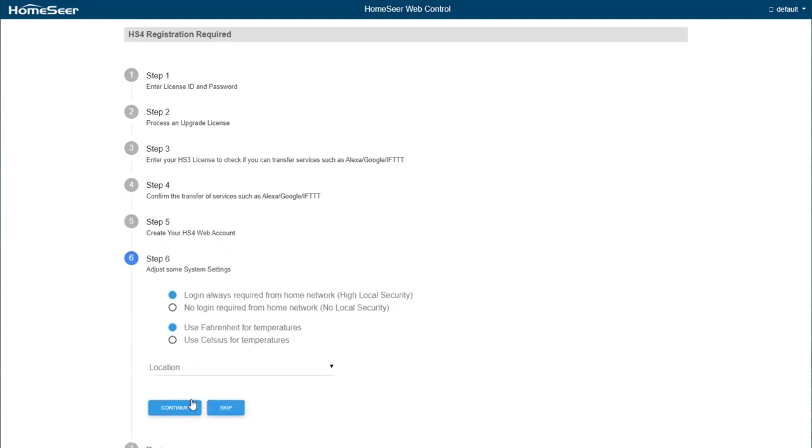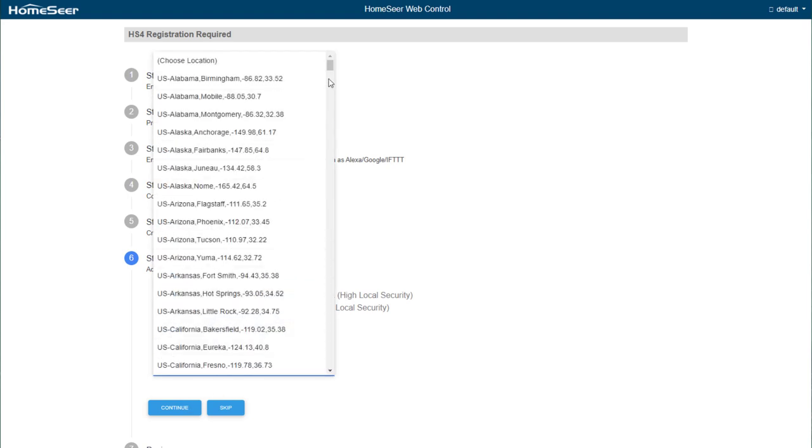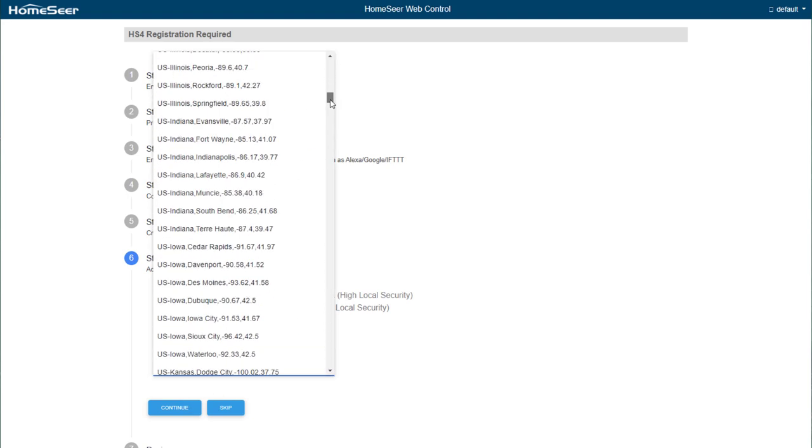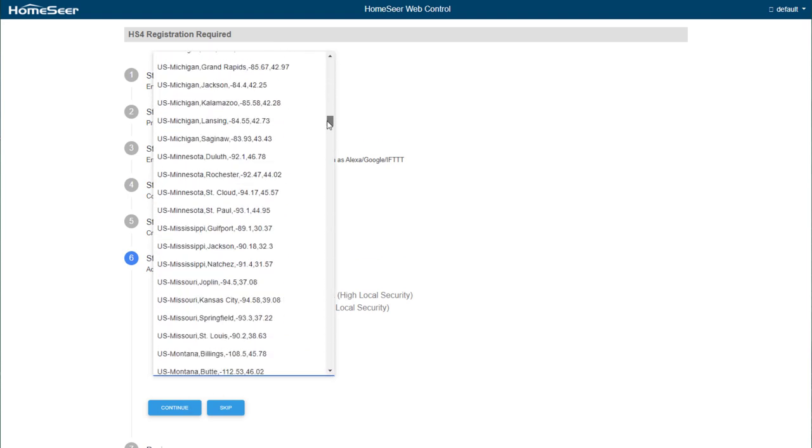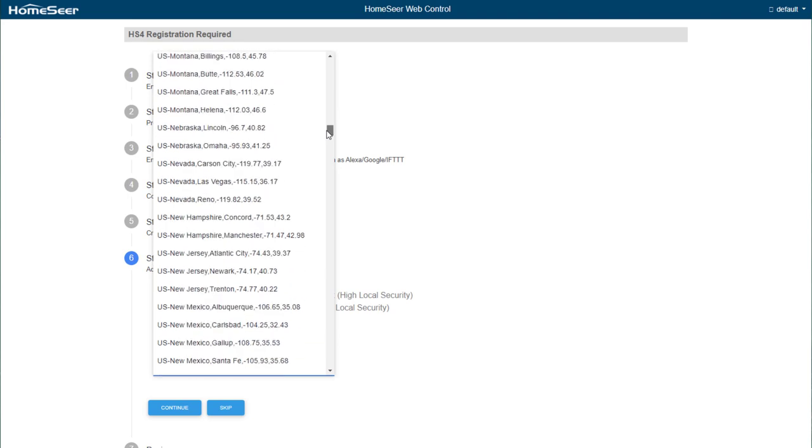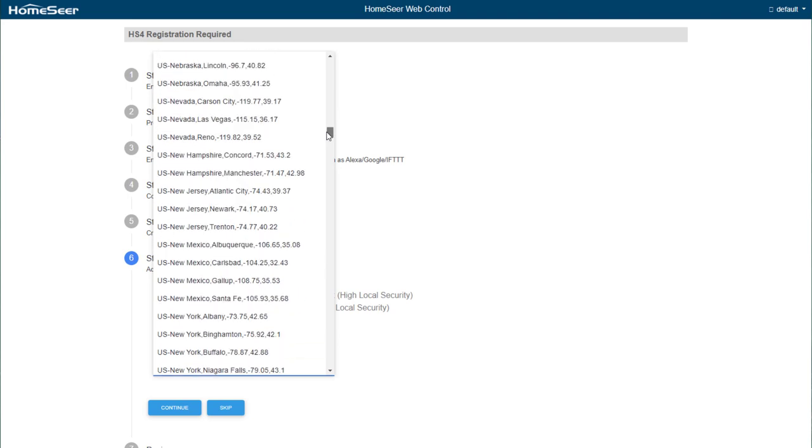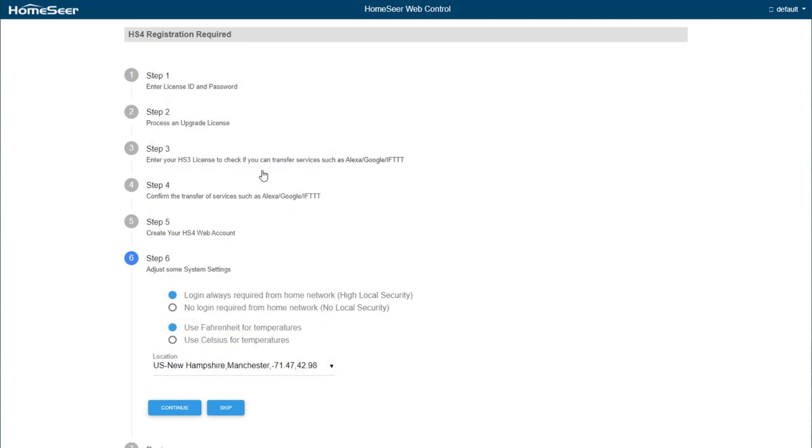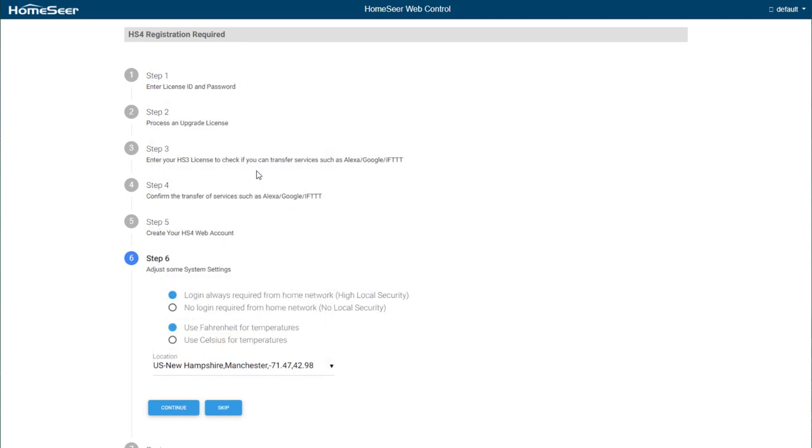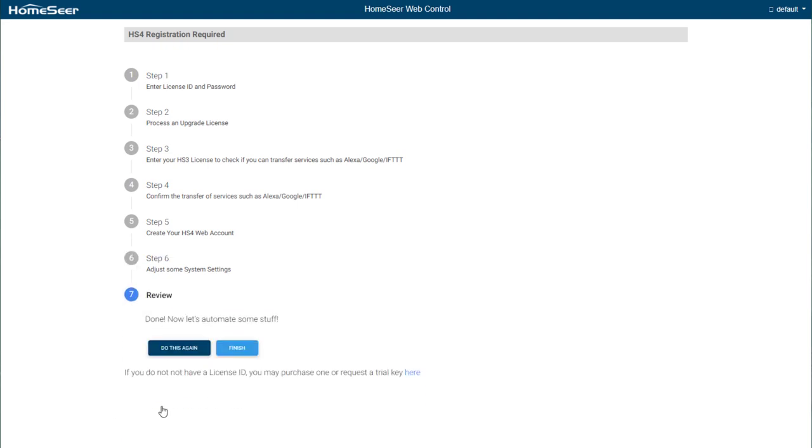In Step 6, you have the opportunity to configure a few important settings. First, select whether or not you wish to log in when accessing the system locally. Next, select your preferred temperature scale. And lastly, select your location. Location settings will determine the sunrise and sunset times within the software. These times can be used as scheduling options when creating events. Once this has been selected, click Continue and then Finish.